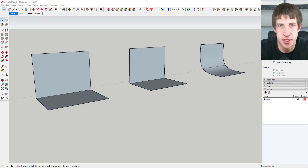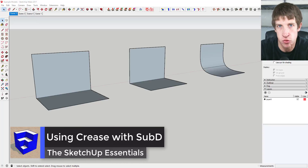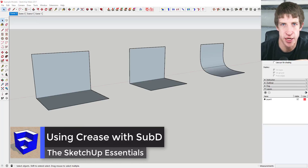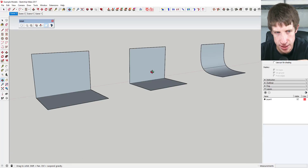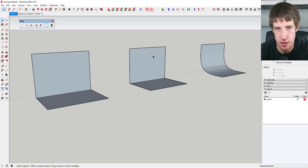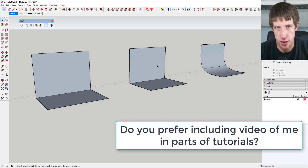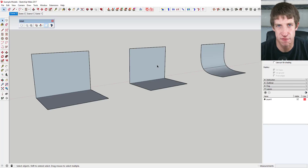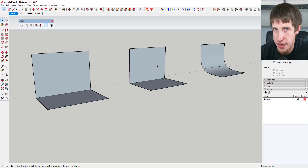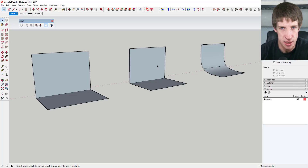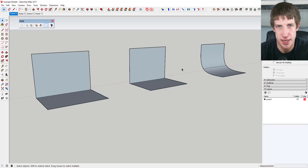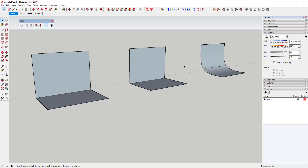What's up guys, Justin here with SketchUpEssentials.com, back with another SketchUp plugin tutorial. Yesterday I came out with a video showing how to use SubD, a subdivide plugin for creating organic shapes in SketchUp. I also put a face cam video of myself in the corner to make the channel more personable - I want a one-on-one conversation with you guys. Leave a comment below and let me know if you like that format.